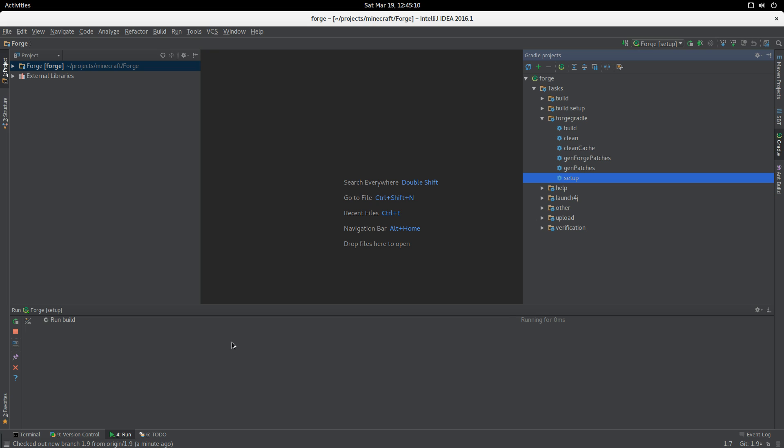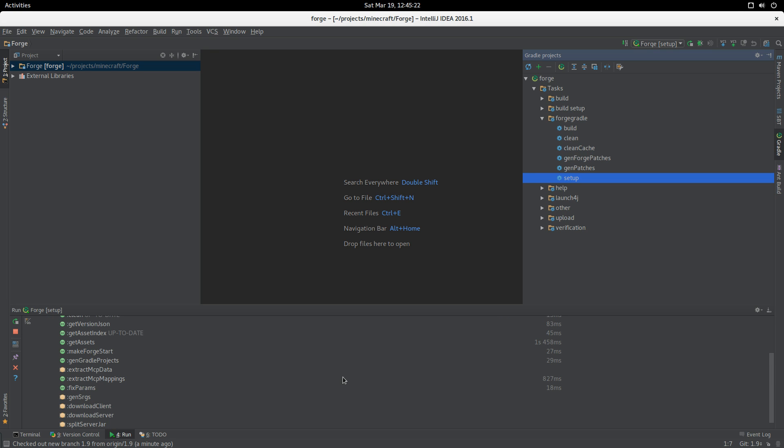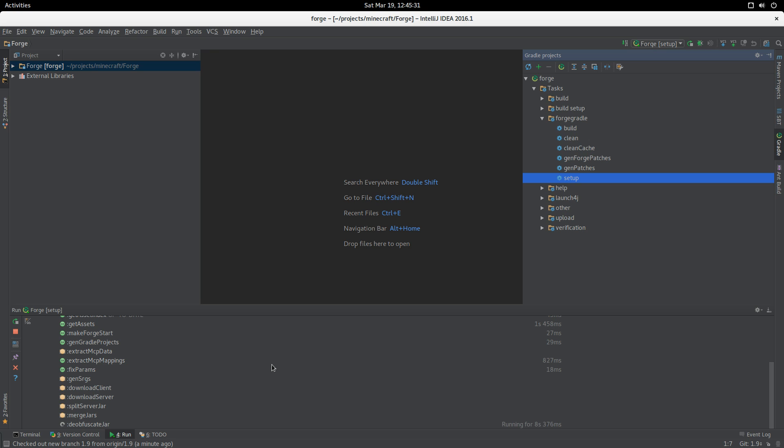We're going to sit back, relax, and wait for Forge to build. What it's doing now is pulling down all the aspects of Forge and running through it. You can see all the individual tasks running here. The obfuscation will take a few seconds.